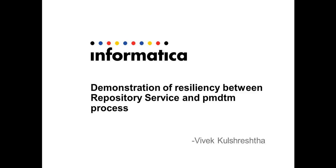Hi, this is Vivek from Informatica Global Customer Support. Today I'm going to demonstrate the resiliency between the repository service and the PMDTM process.